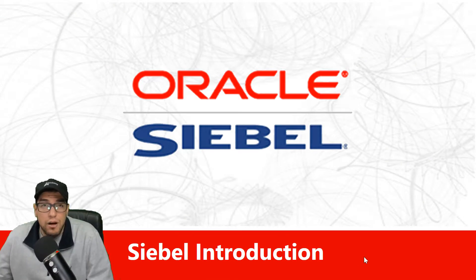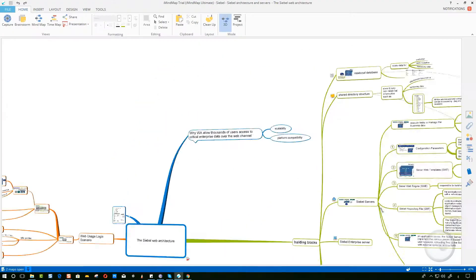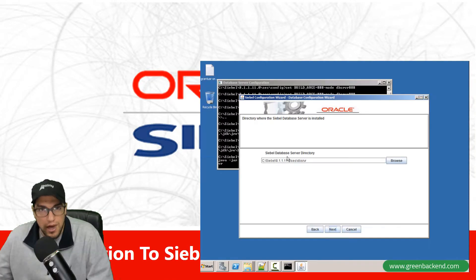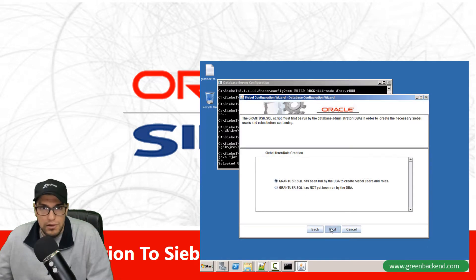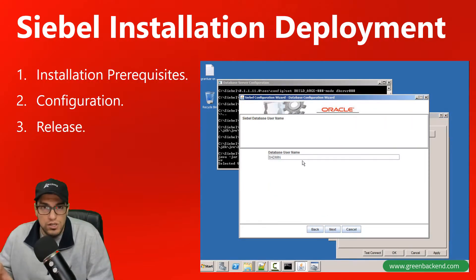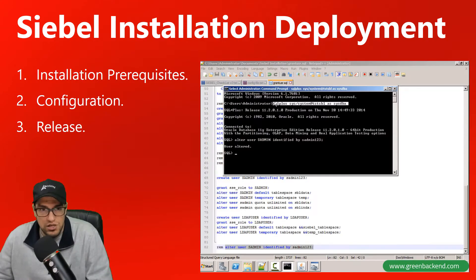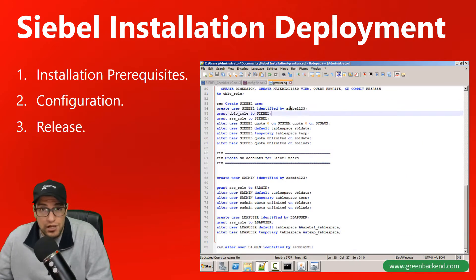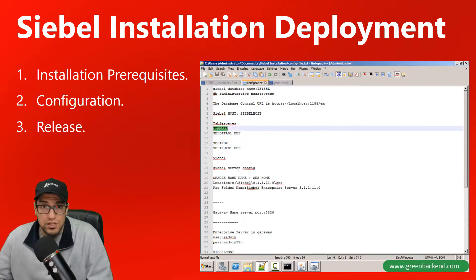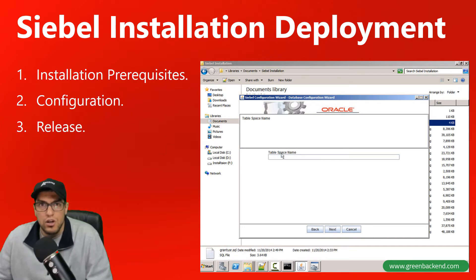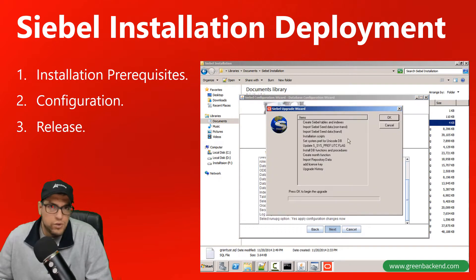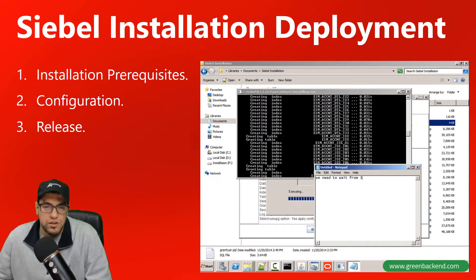In this course, we're going to give you a complete guide for Siebel architecture, installation and development. The main focus is on Siebel architecture and installation. We're going to give you all the detailed configuration and installation, including the Oracle database server, Siebel enterprise configuration, Siebel gateway, and the Siebel server component.